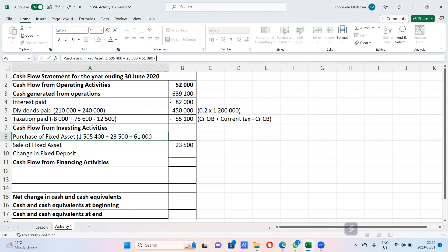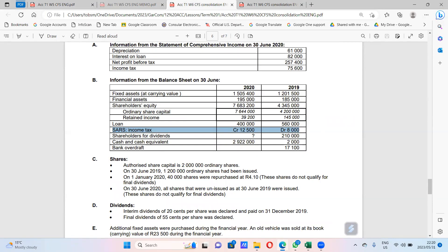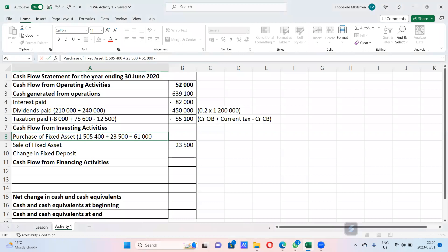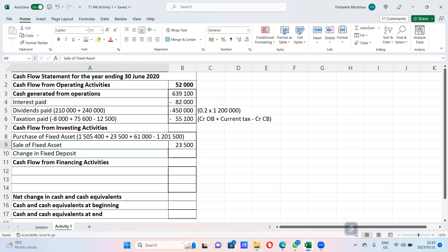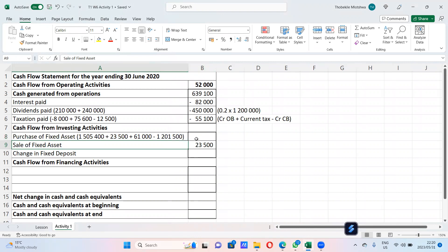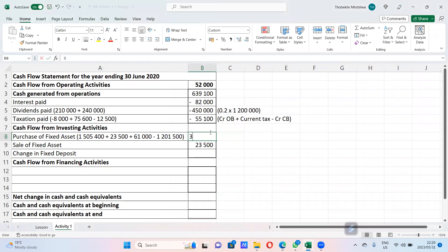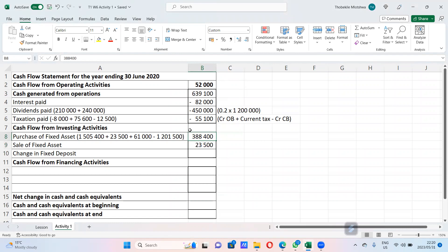And then we minus the carrying value at the beginning of the year, which is 120,1500. If you use a calculator to do all of this, since it's a purchase — money went out — it's an outflow. You get 388,100, which is a negative. So the purchase of fixed assets is recorded as a negative 388,100.